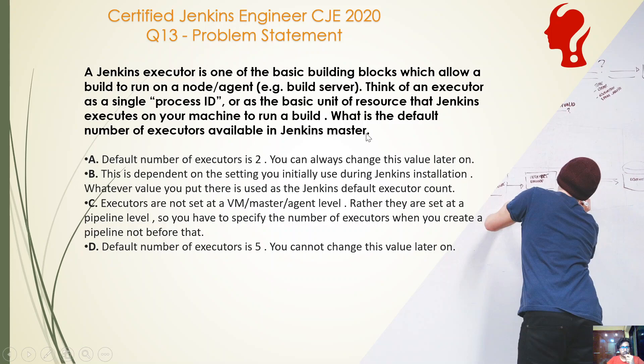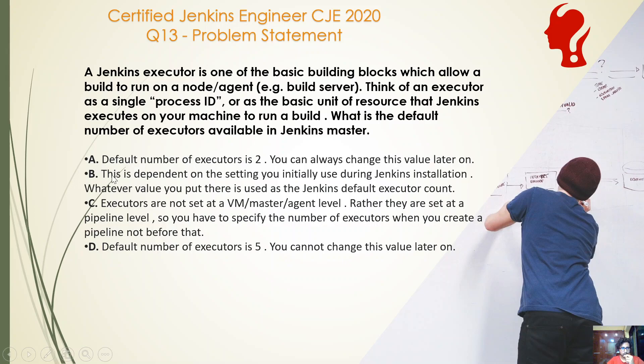First of all, it's explaining what a Jenkins executor is, and then asking what is the default number of executors. Option A: default number of executors is two, you can always change this value later on. Option B: this is dependent on the setting you initially use during Jenkins installation, whatever value you put there is used as the Jenkins default executor count.